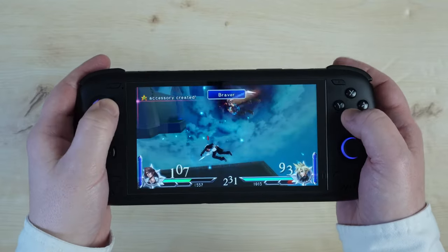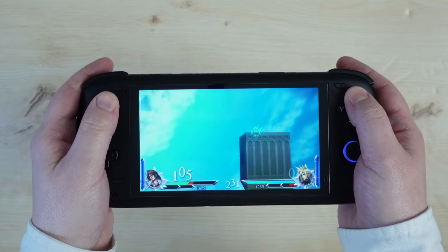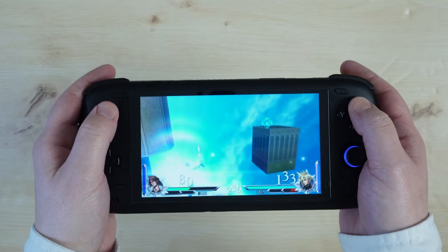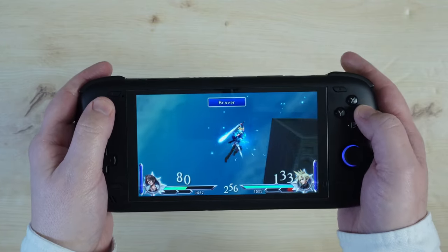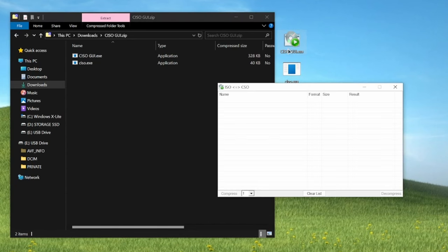And before I go, here's my quick guide on how to convert your existing CSO files back to ISO using CISO GUI. Use the link in the description box below to download the program from the PPSSPP forums.